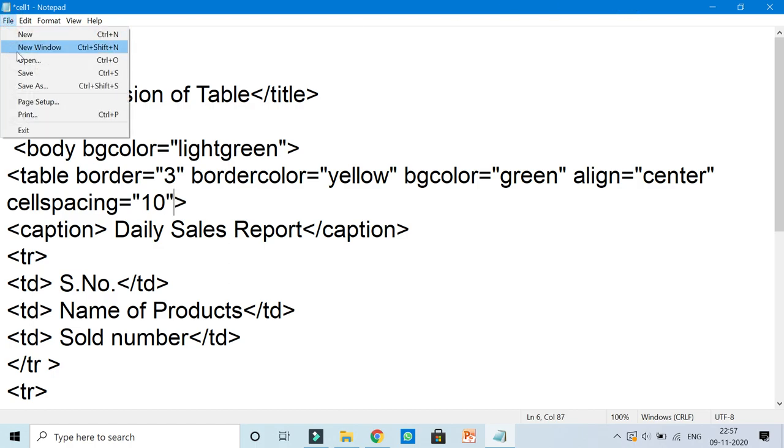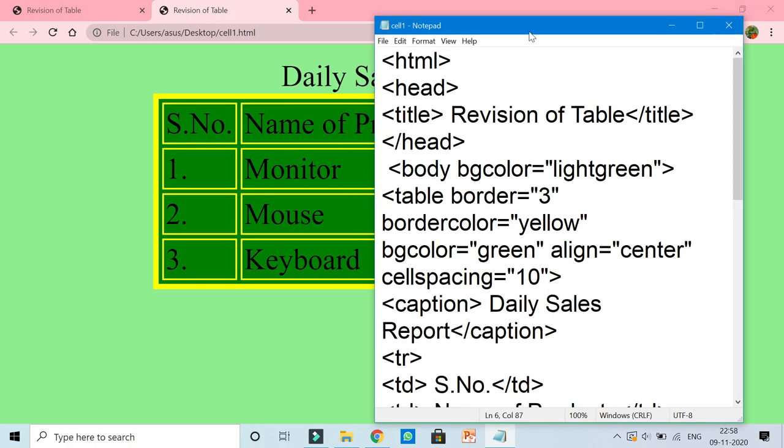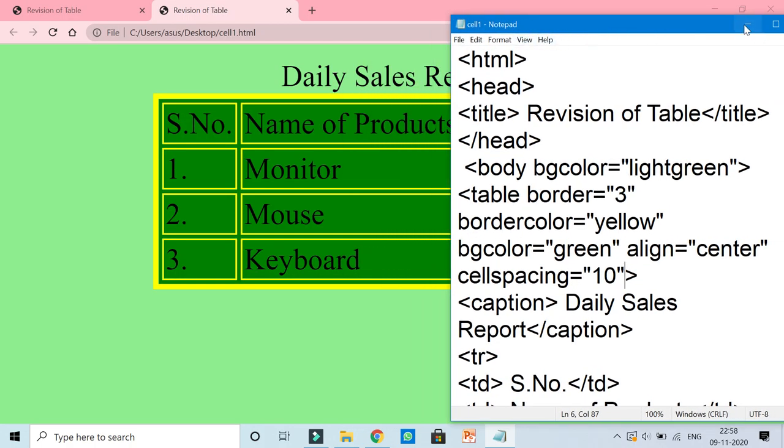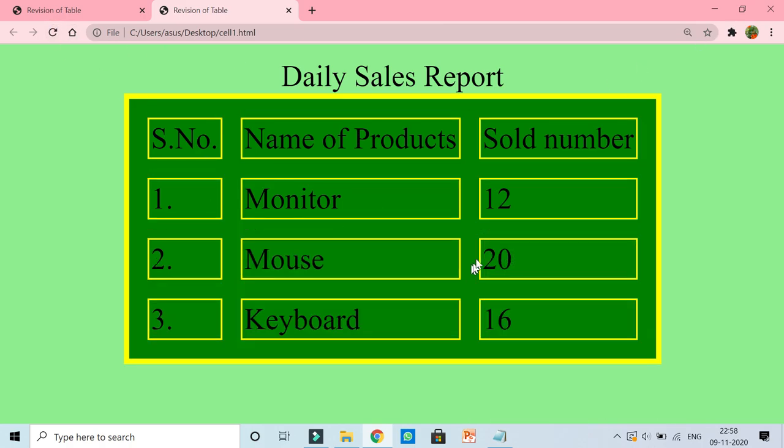So let me now reload this page. Now can you see children, the distance which is coming, it is of 10 pixels. So you can increase the distance of your cells. This is called cell spacing.